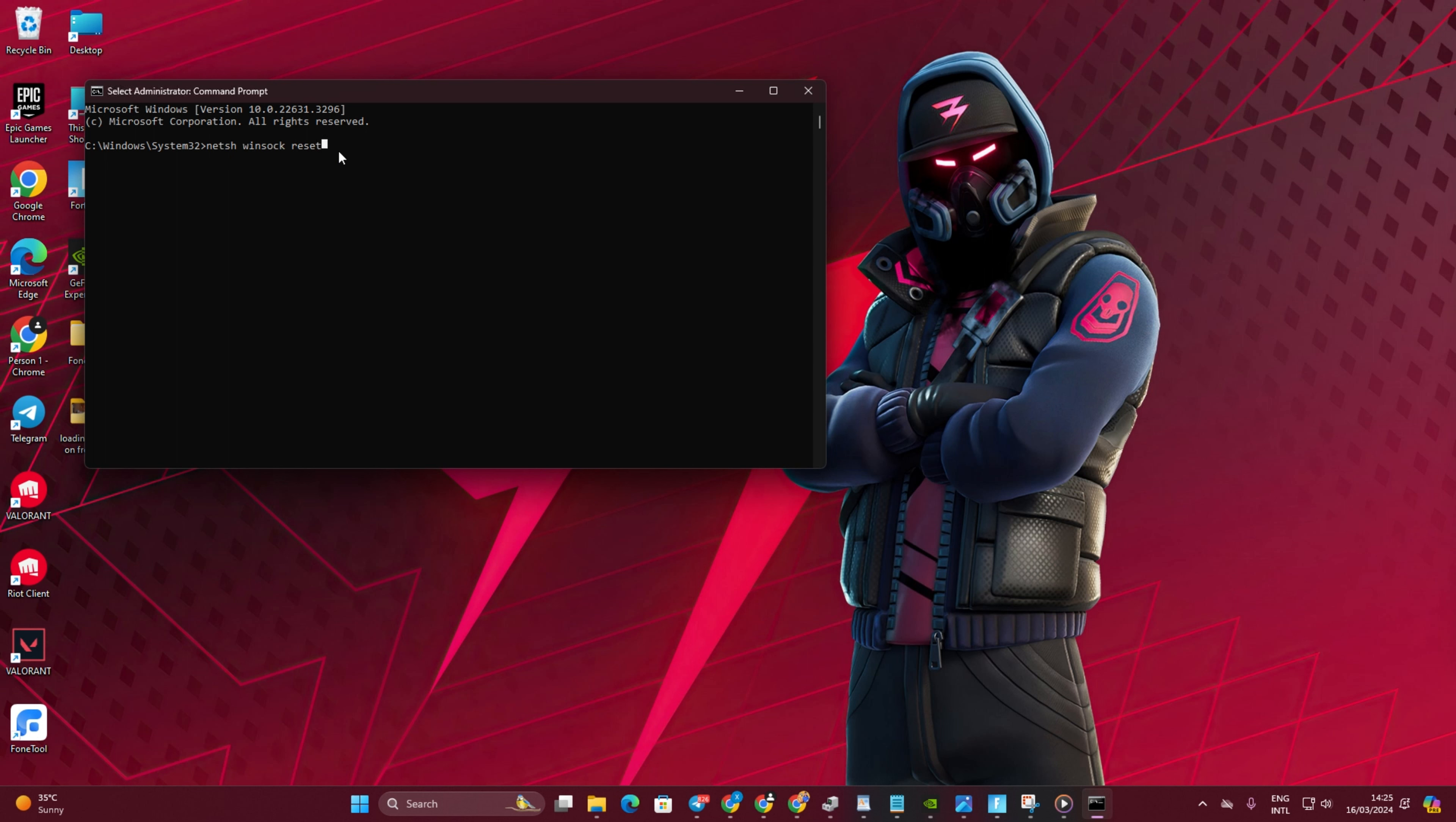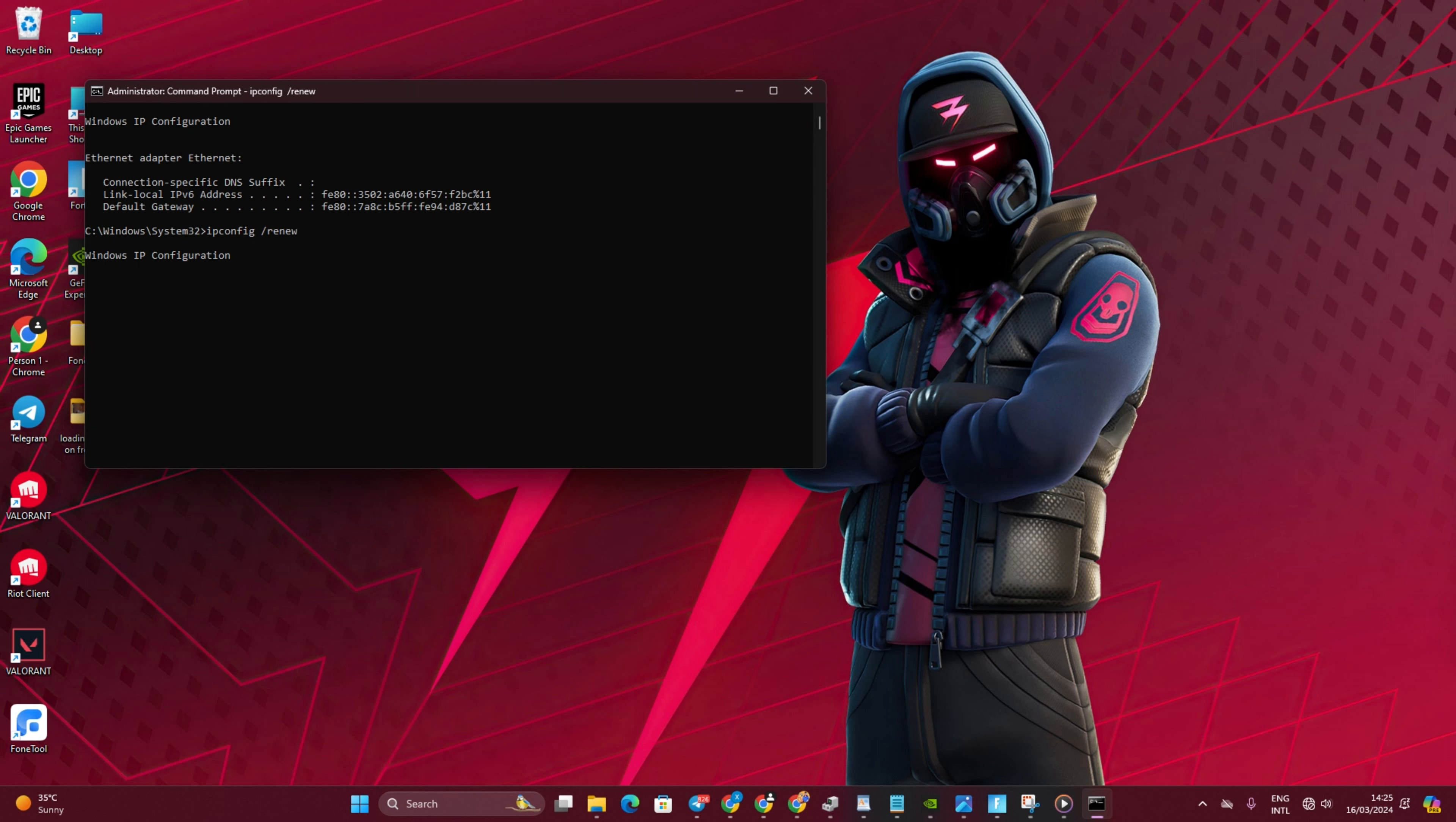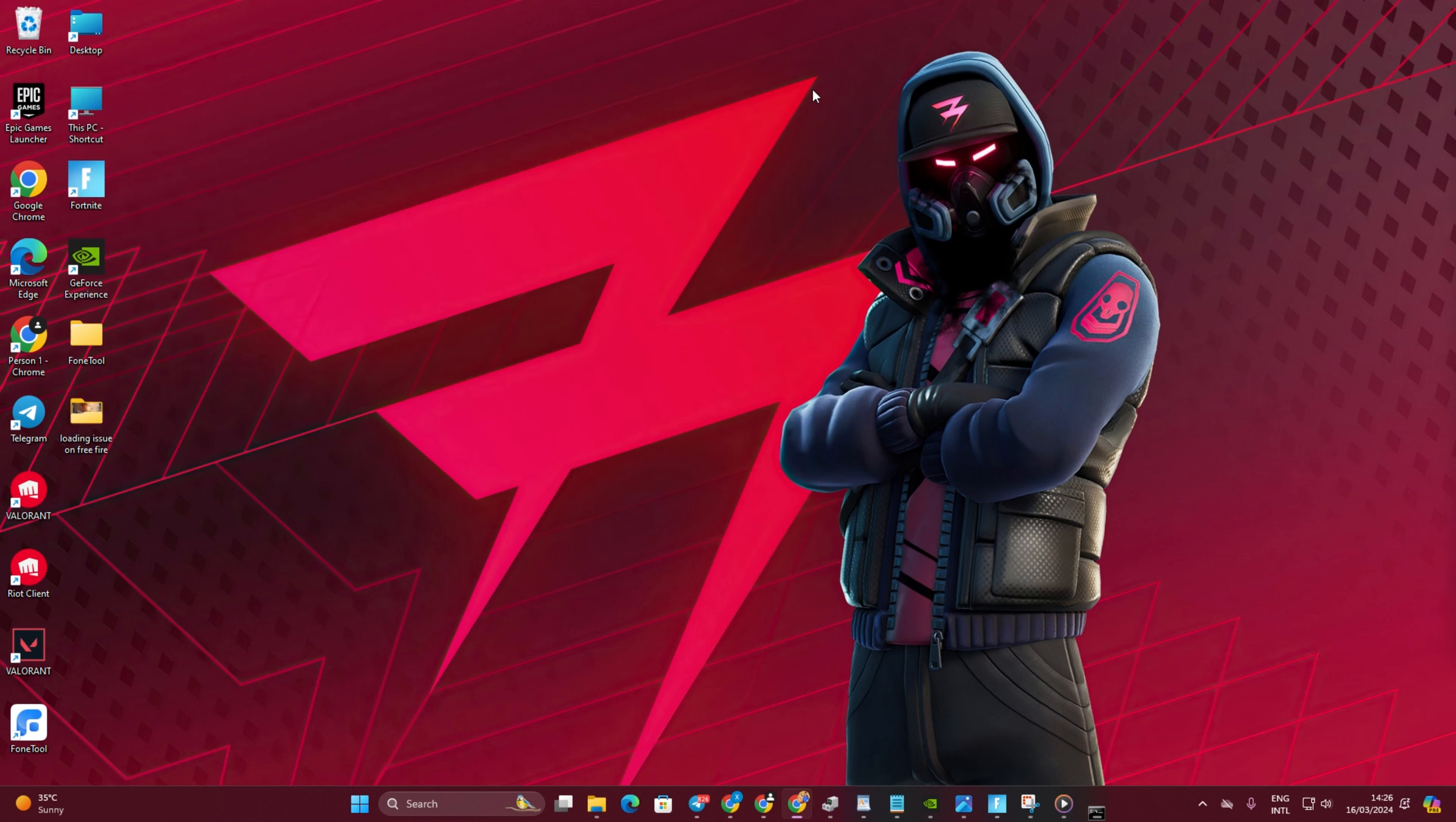Then input ipconfig slash flushdns and press Enter. Afterwards, type ipconfig slash release and press Enter. Now type ipconfig slash renew and press Enter. Then type Netsh space int space ip space reset and press Enter. These commands will be given in the video description for your reference. Lastly, restart your computer and router.